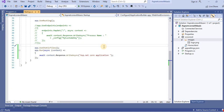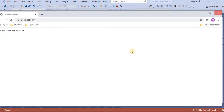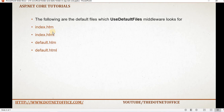Now let's understand how to serve a default page. When I run the application, I want a default page to load automatically. For getting that default page, we have to use the middleware, and the default page name should start with index.html, index.htm, default.htm, or default.html. That particular default page should use one of these names, and we have to use the UseDefaultFiles middleware.